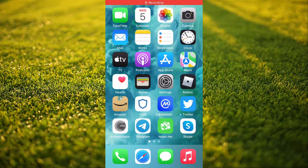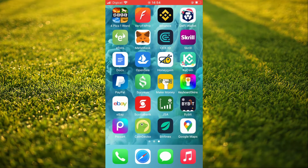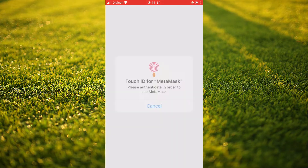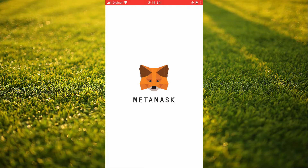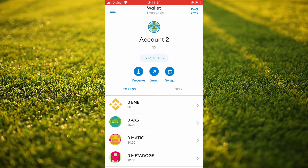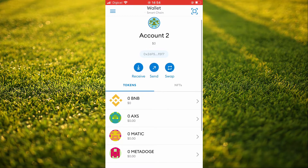Hello, welcome to Simple Answers. I'm your host Jason. In this video, I'll be showing you how to add BNB to MetaMask.